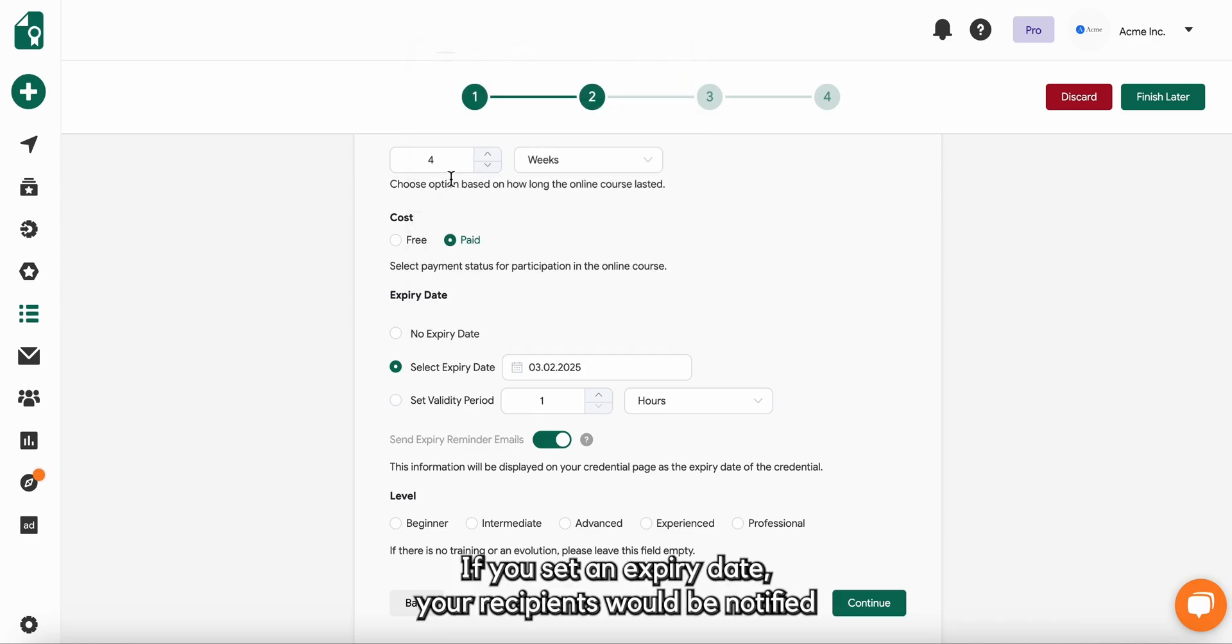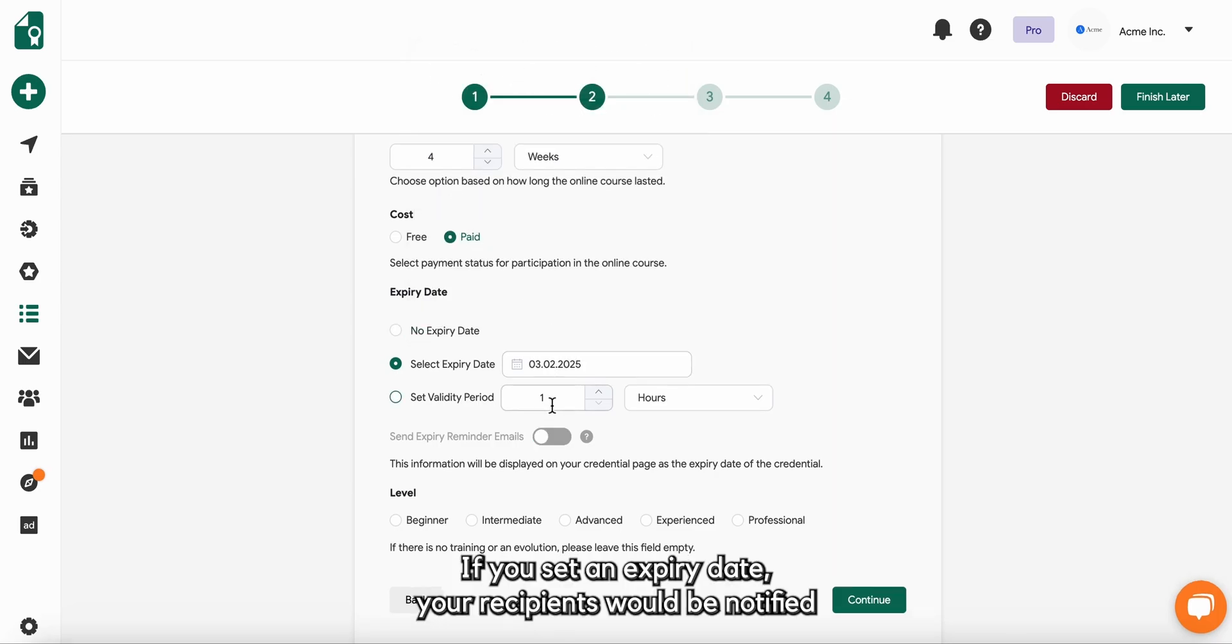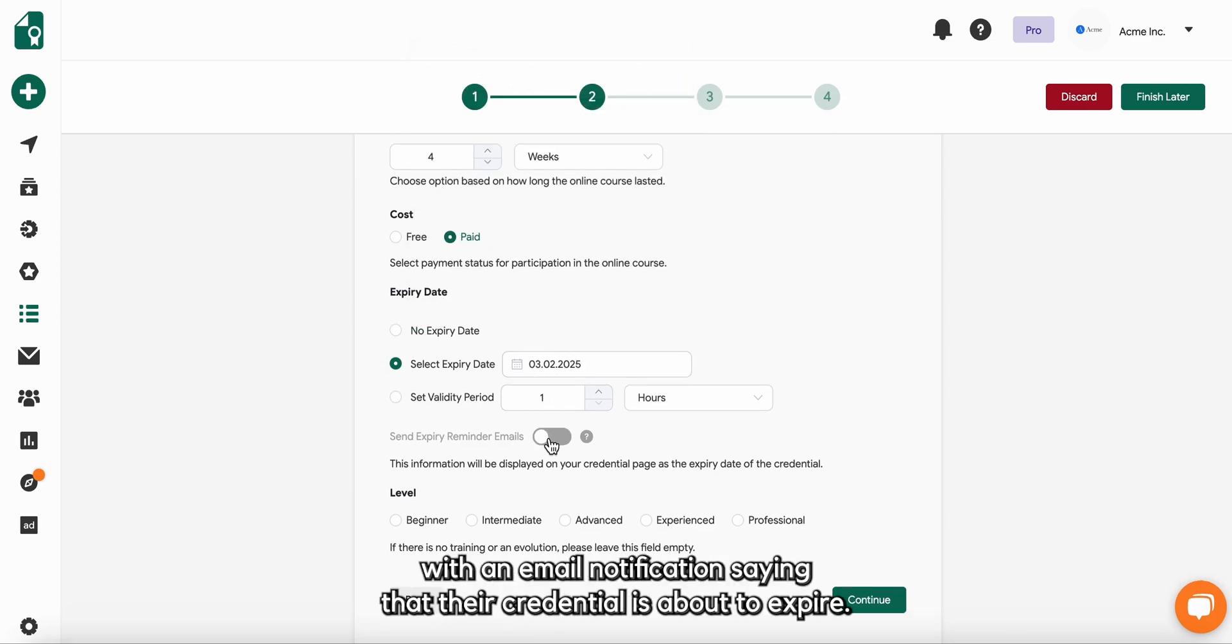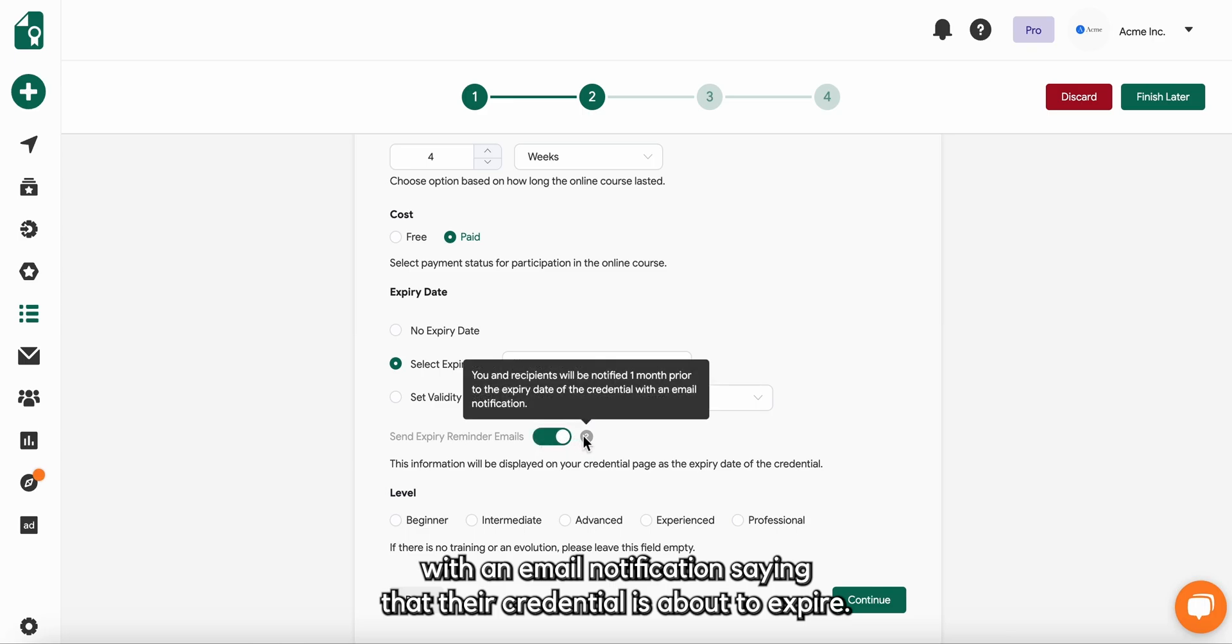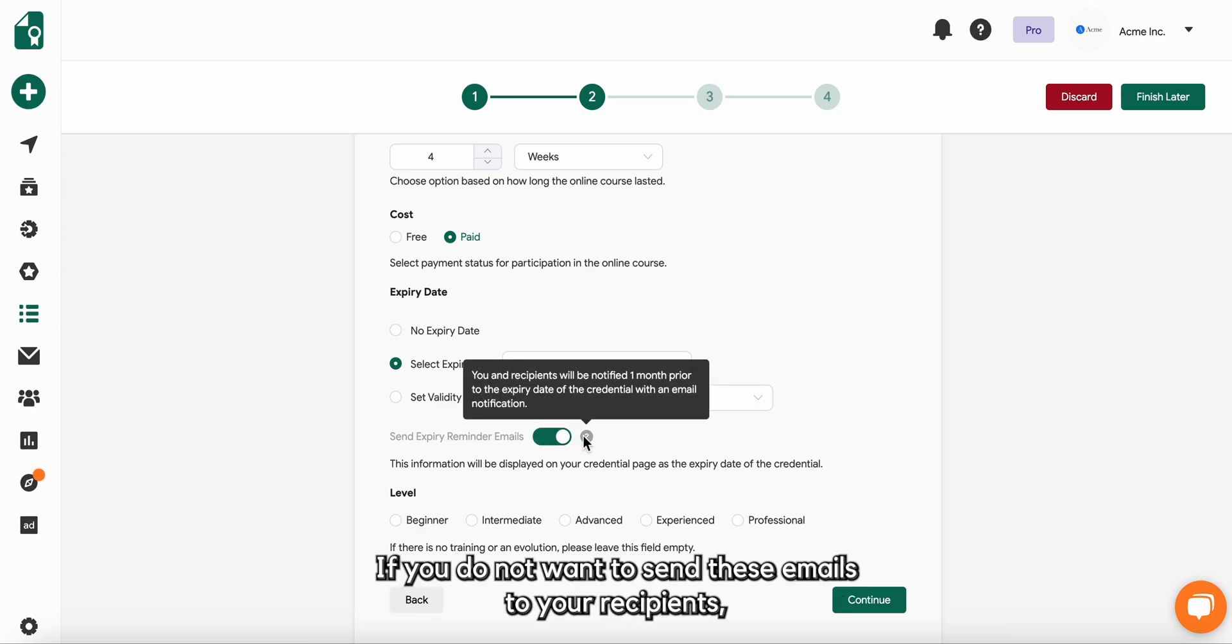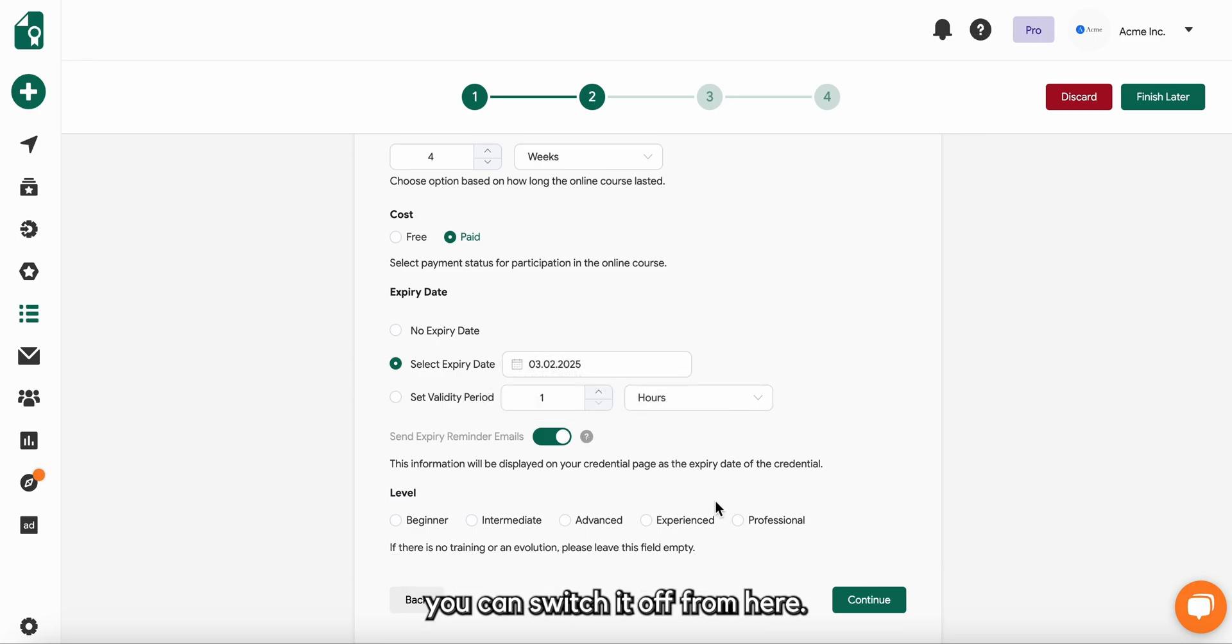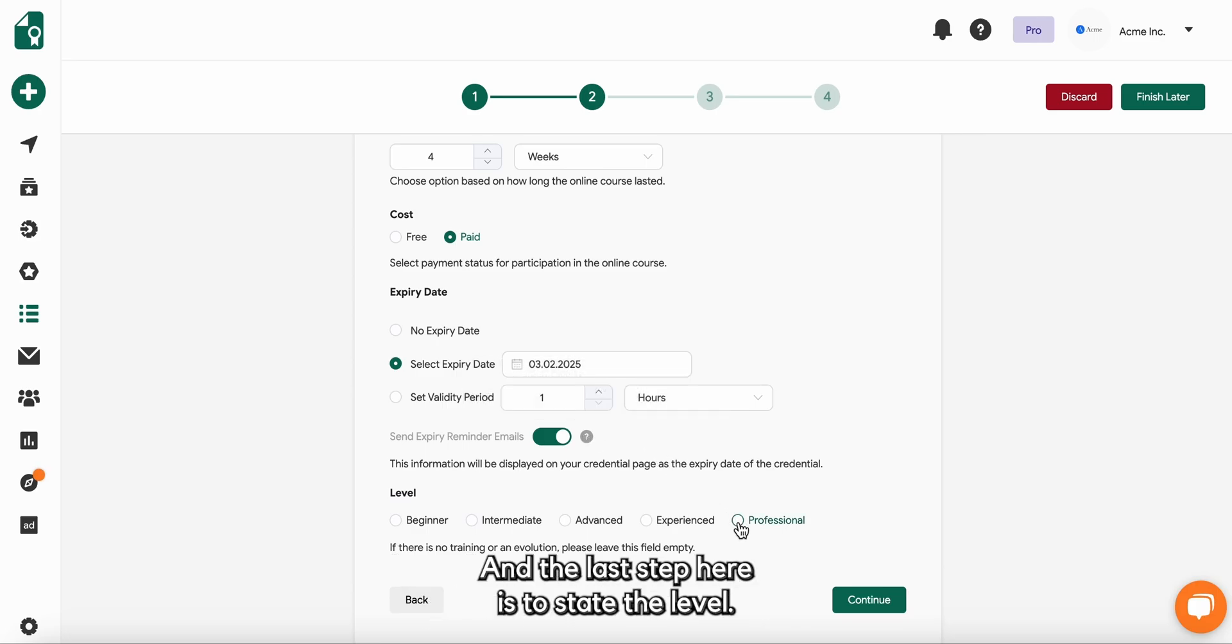If you set an expiry date, your recipients would be notified with an email notification saying that their credential is about to expire. If you do not want to send these emails to your recipients, you can switch it off from here. And the last step here is to state the level.